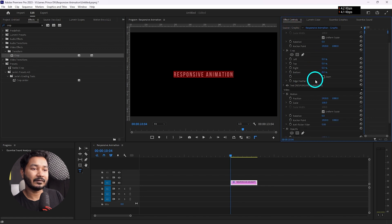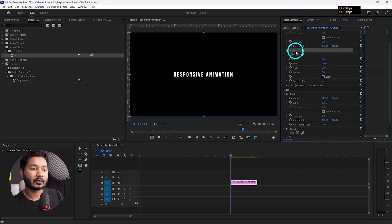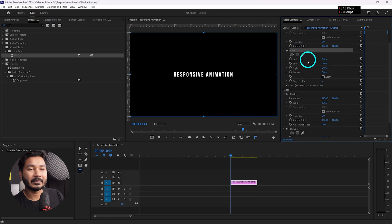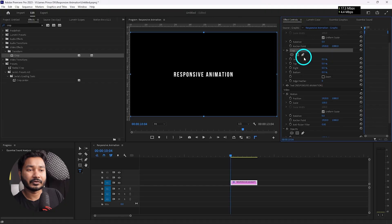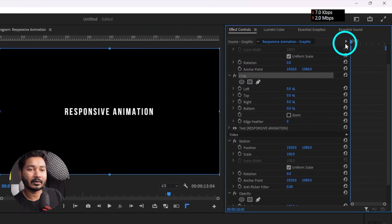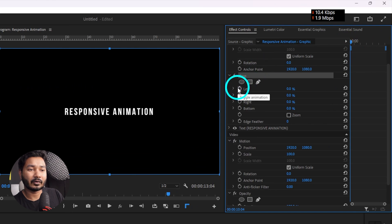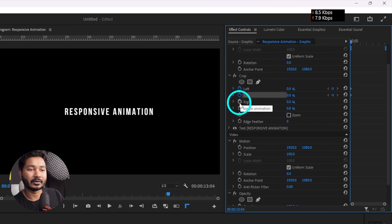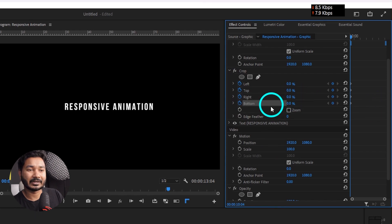Go to the Effects Control panel and from here you'll see there is an effect called Crop that we have applied. Now we have to animate the crop factor to create the illusion of the text being written. Go to the beginning of the text layer, then click on the toggle animation icon for Left, Top, Right, and Bottom to make sure you are animating all the properties.